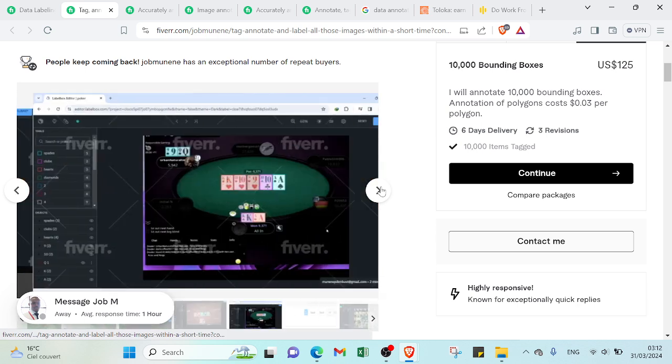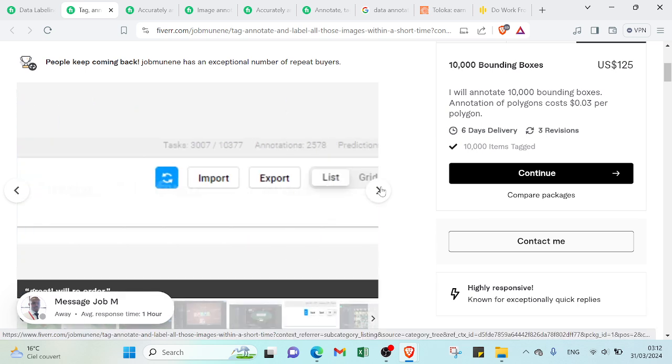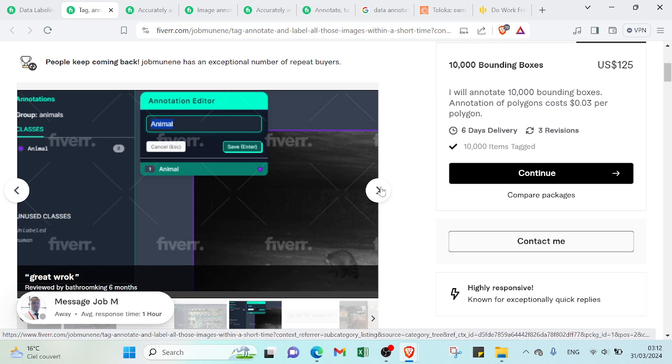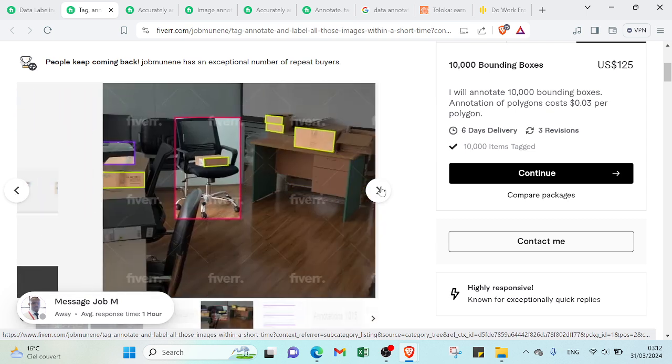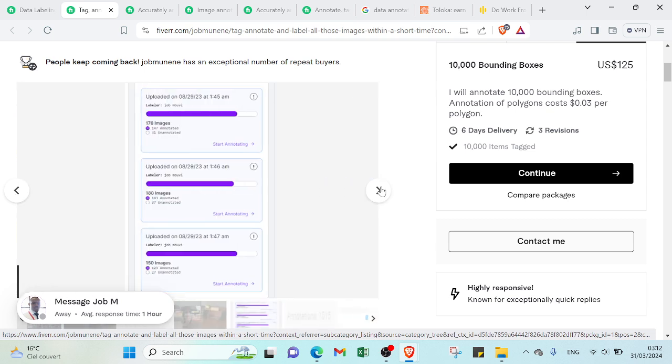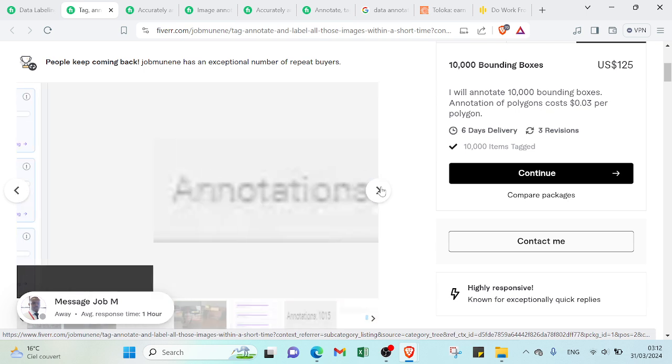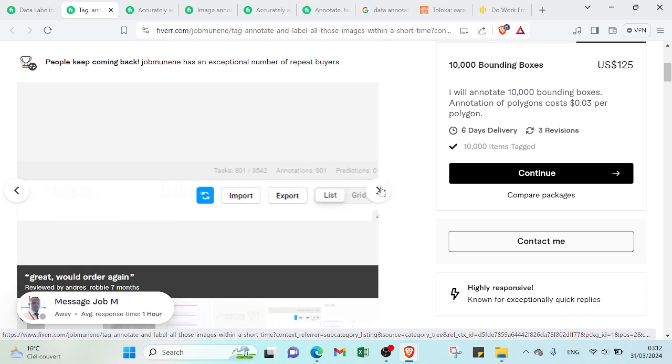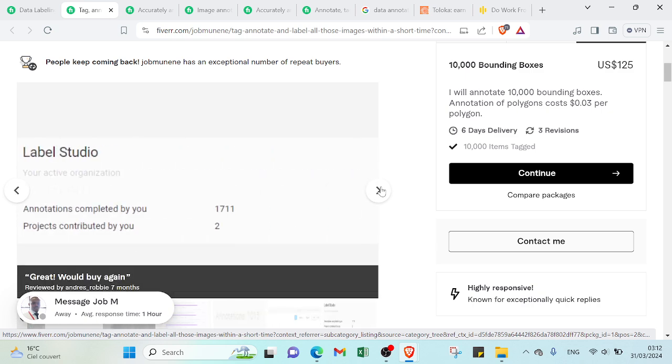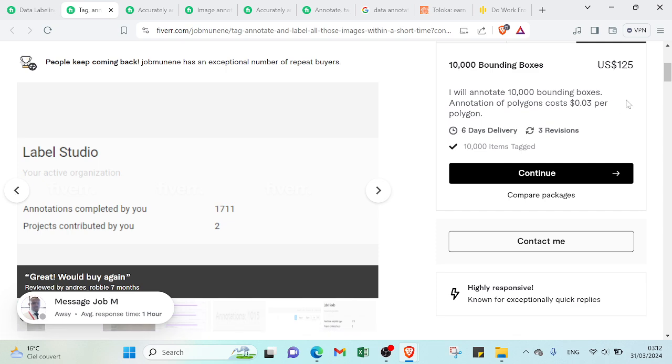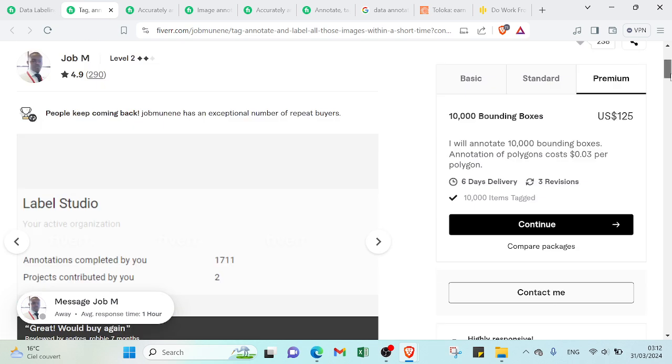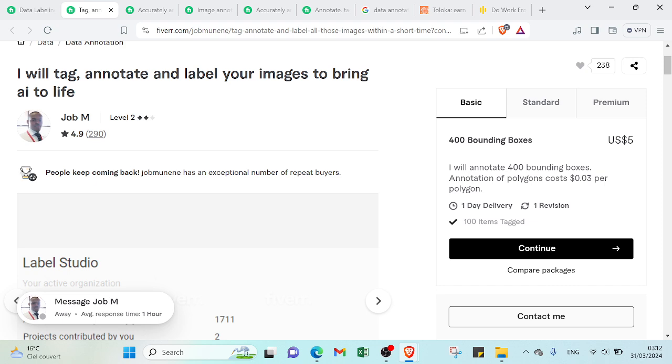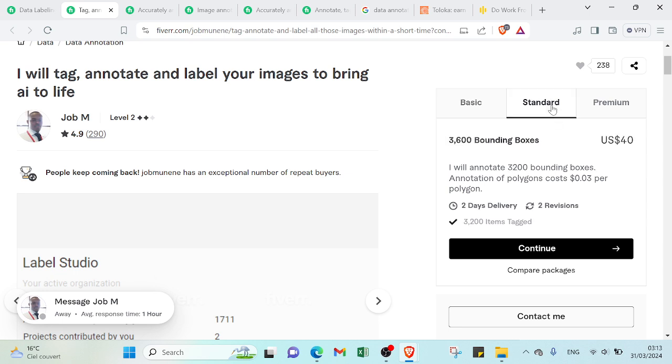As a data annotator, it will be your task is labeling items, images as example, videos by marking these objects or drawing circles and squares around them. So for charge we have here, for the basic one it's $5 for 400 bounding boxes in one day delivery. The standard one is $40 for 3,600 bounding boxes for two days delivery.